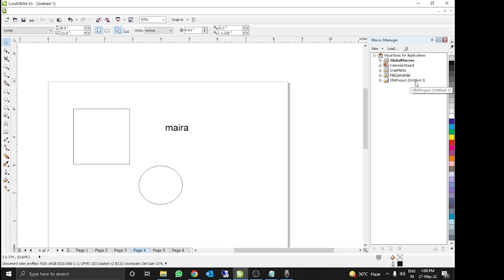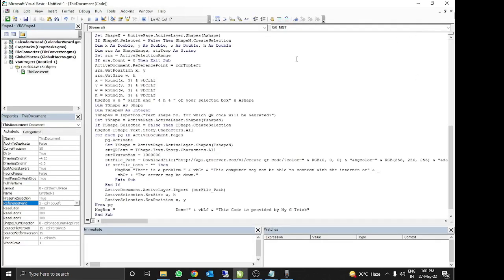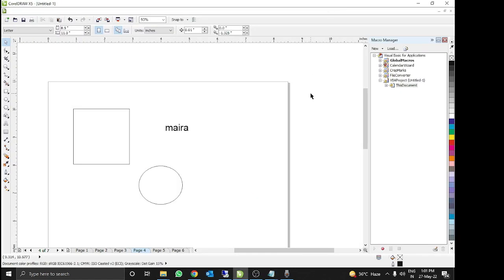You just need to double-click on it. In the pop-up list you will find 'This Document'. When you double-click on it nothing will appear, but you just need to right-click and click on Edit, then paste the copied code and close it.